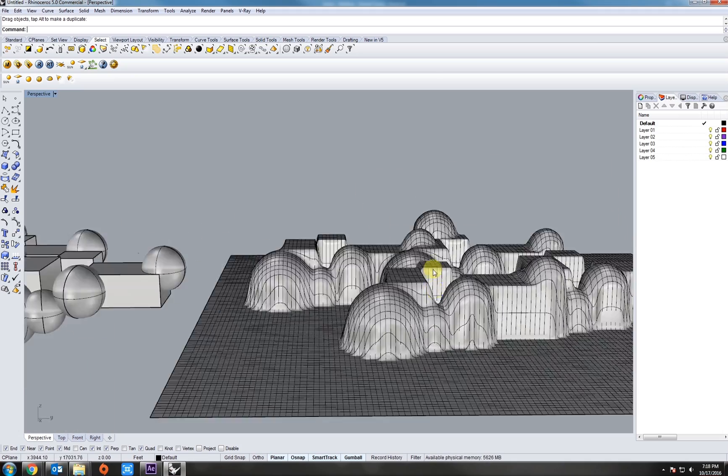This can be really helpful for making different components that you 3D print or laser cut that need to fit along the surface here. Or just kind of creating maybe a spiky or a voxelized object. So again, each one of those commands was drape and flow along surface.